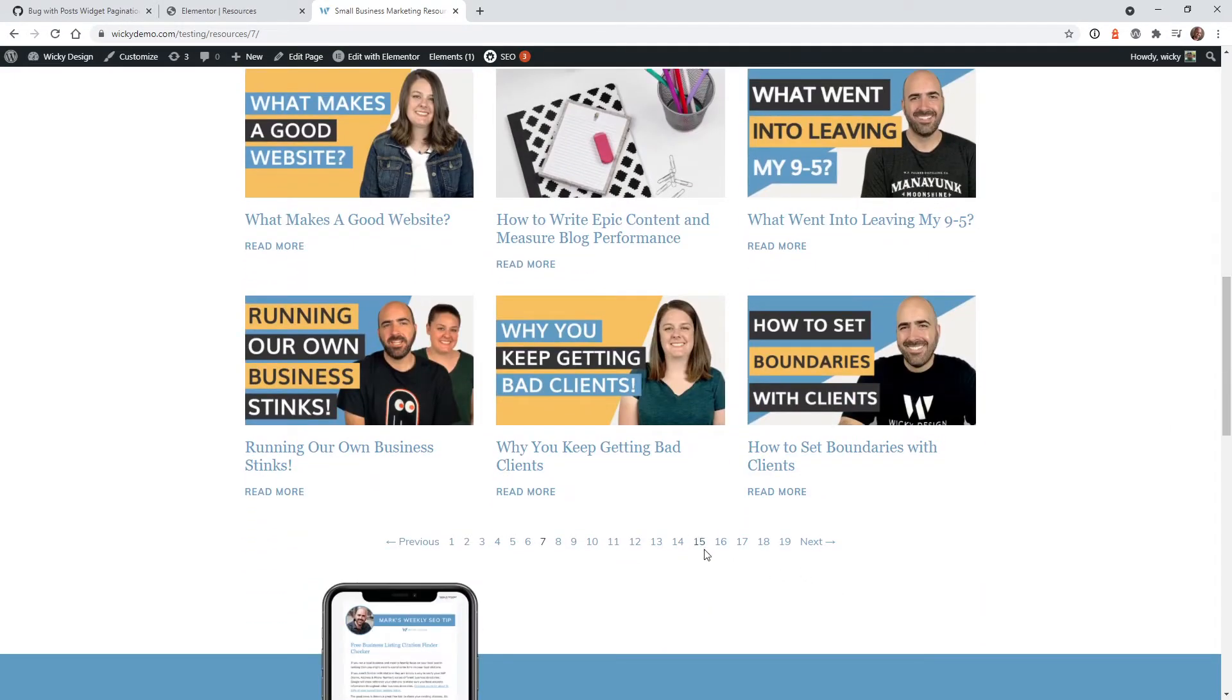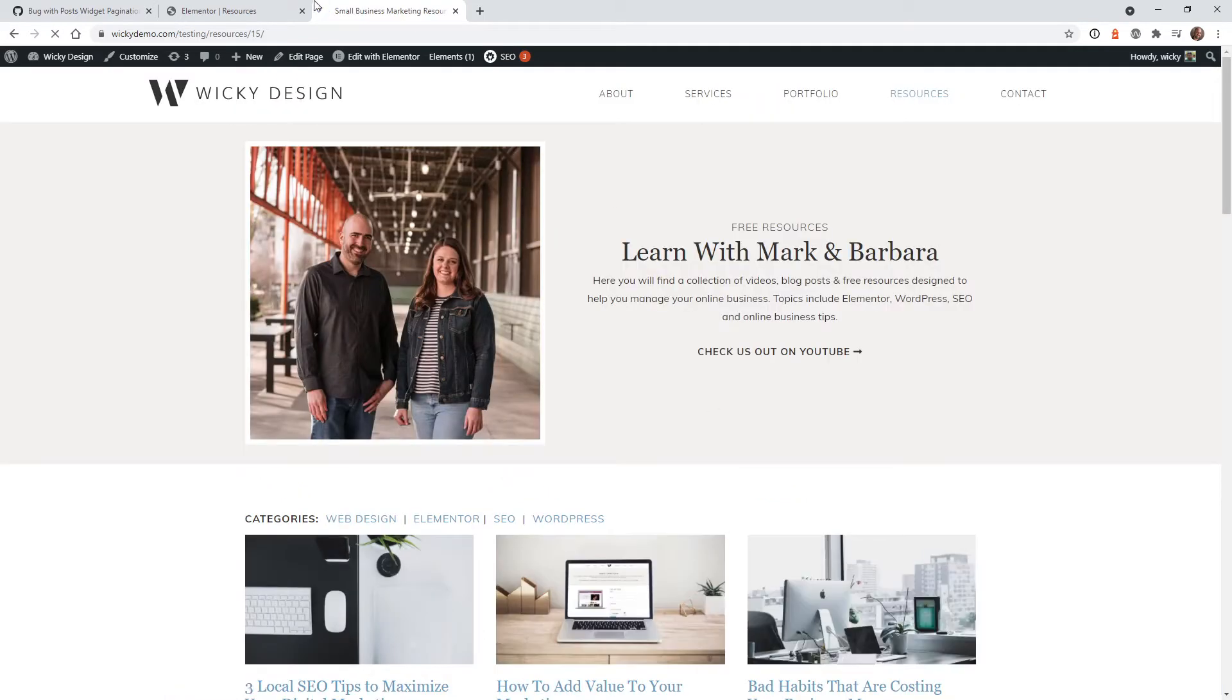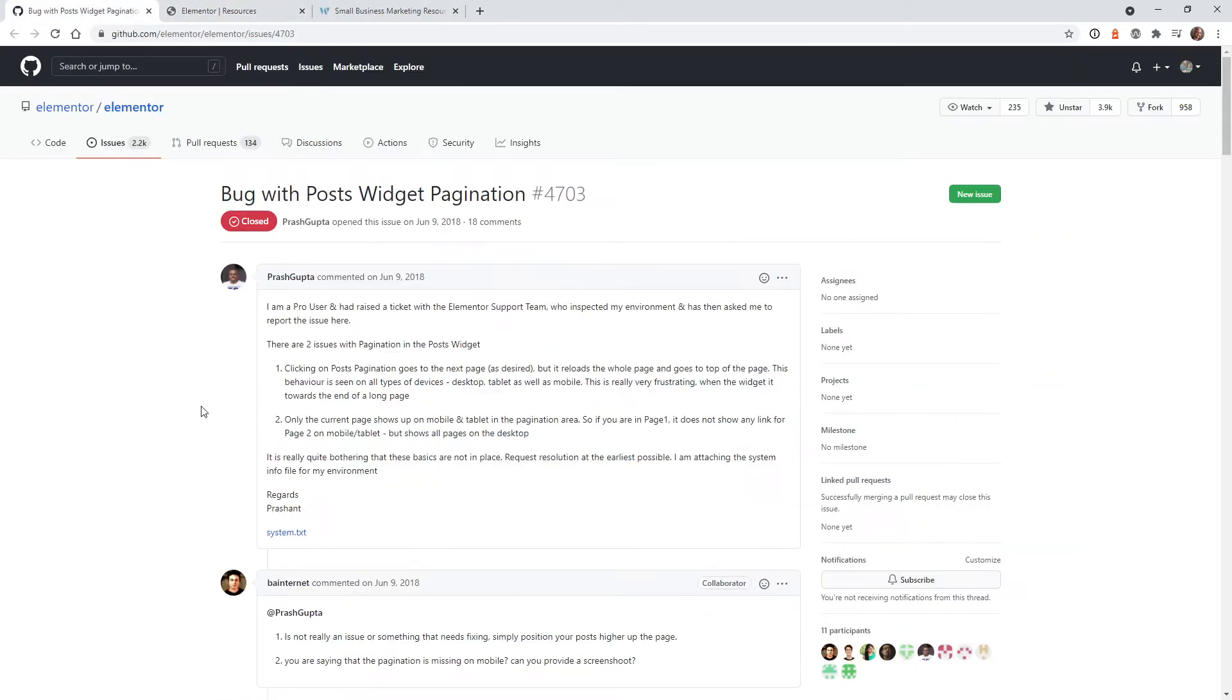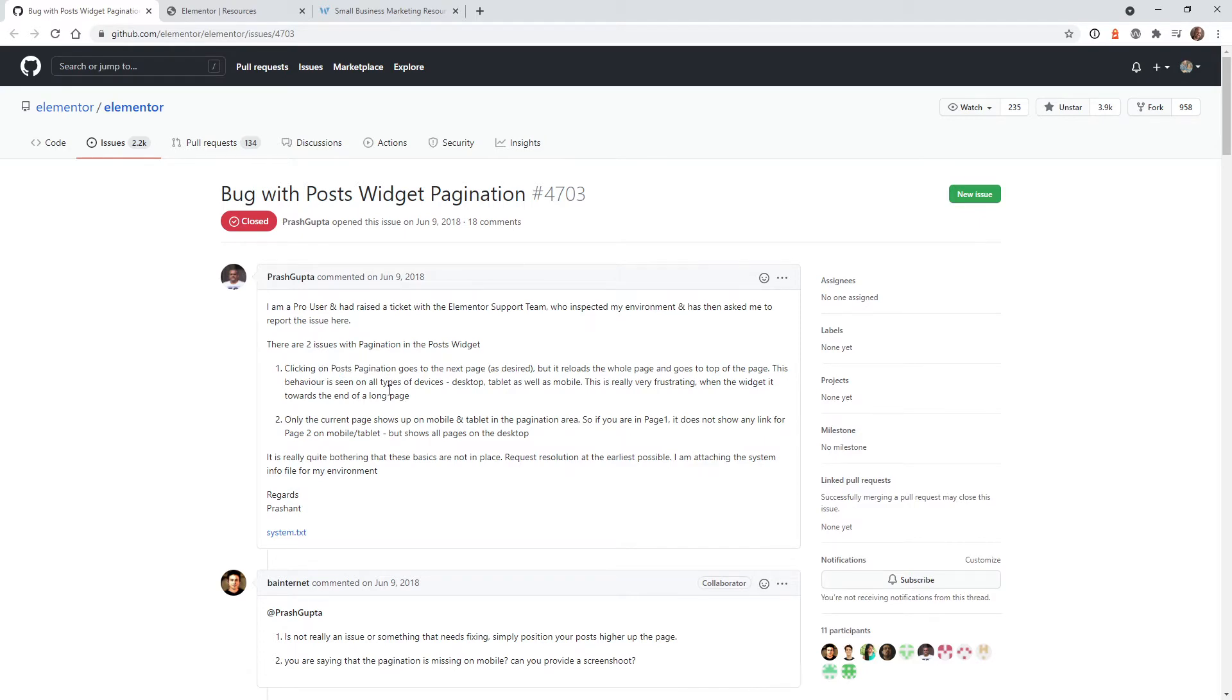So I did some digging around a while ago and I found this GitHub right here. As you can see, this is a pretty old ticket all the way back to 2018 where this user was requesting if they can add this sort of functionality inside of Elementor.